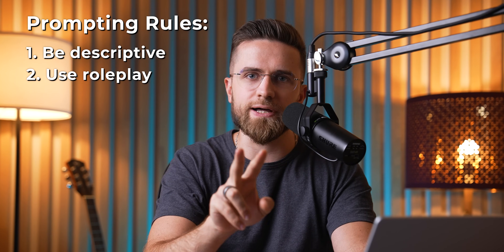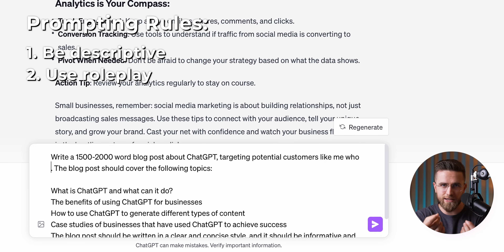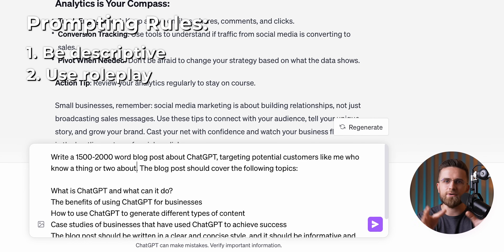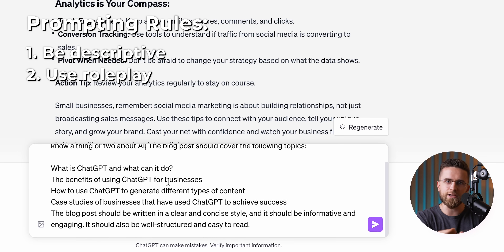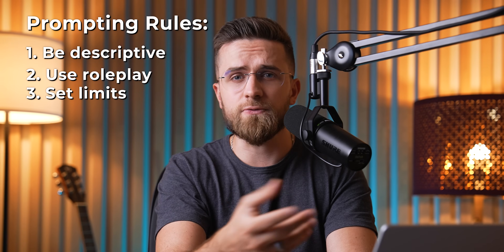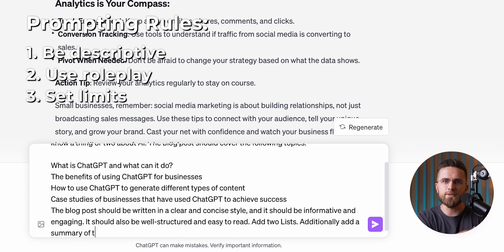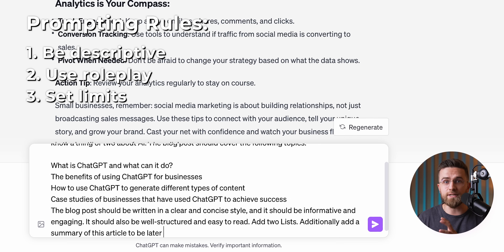Second, use roleplay. It sounds simple, but it's crazy effective. Telling the model to act like an expert in a certain field can dramatically improve the response — it narrows down the data the model pulls from, making the output more accurate, more relevant, and polished. And don't forget to set limits — make sure the model knows what not to include. This is another small tweak that can have a big impact. You can pile all these instructions into one big prompt if you're using a free version of the model, but if you're on a subscription, you've got room to take it step by step.